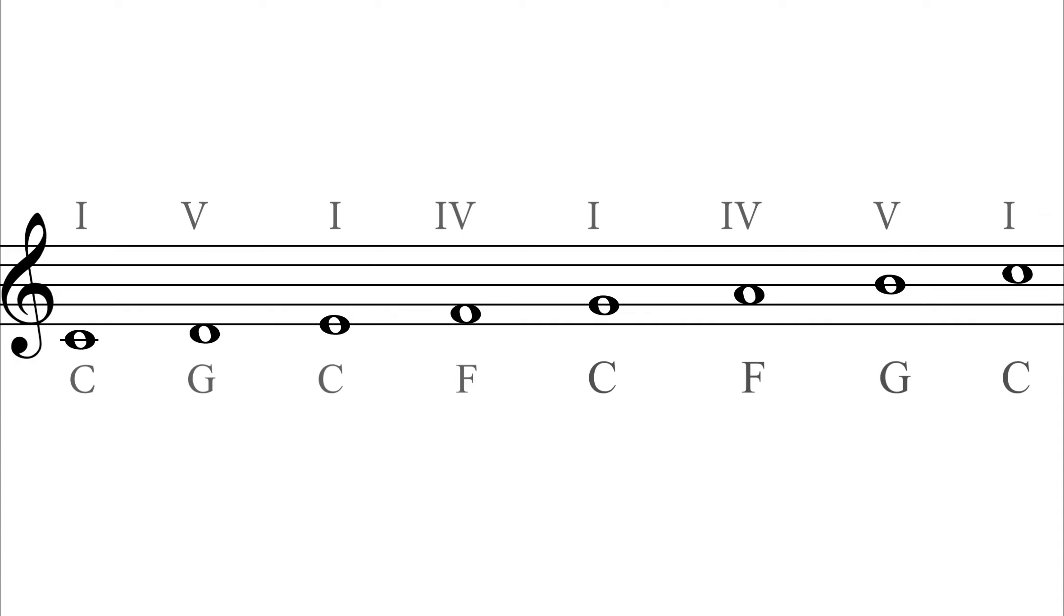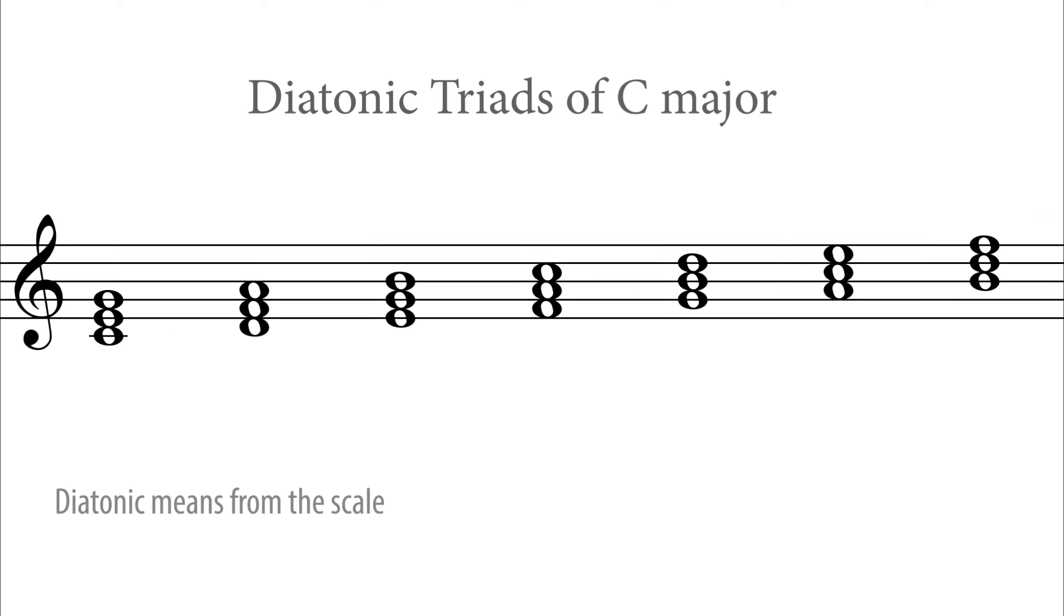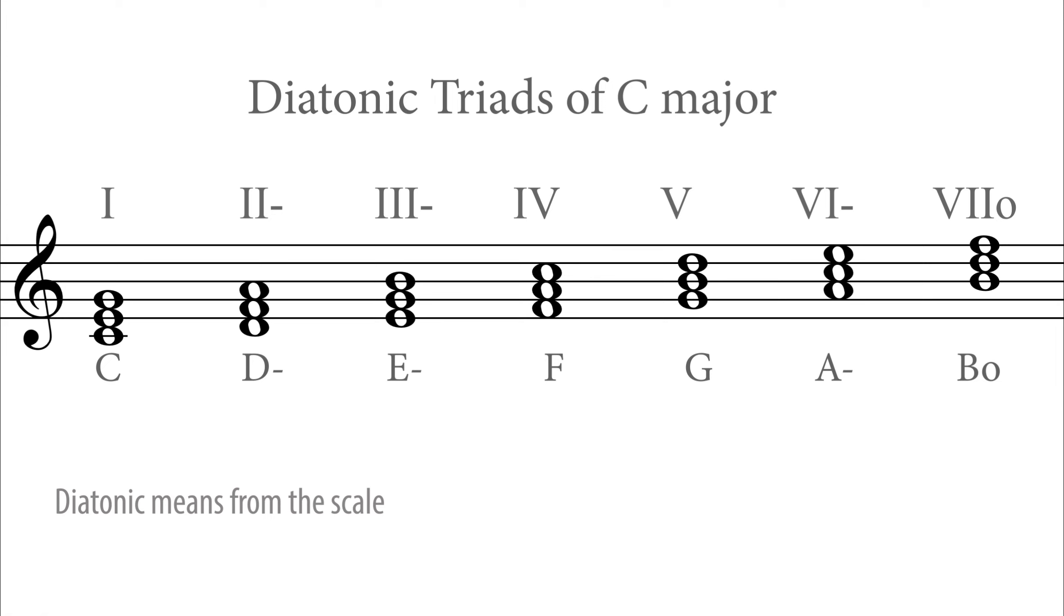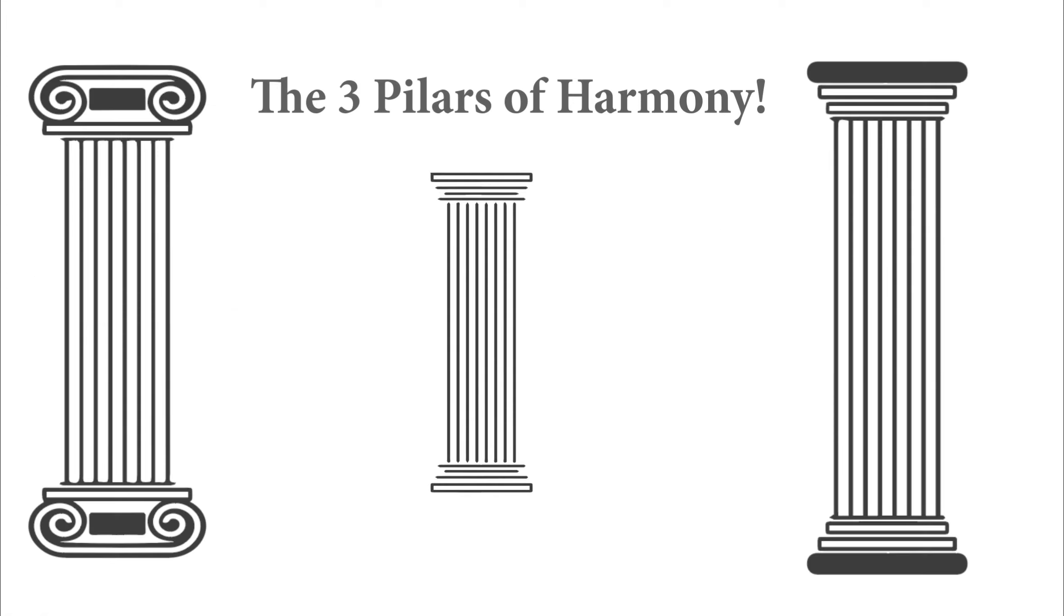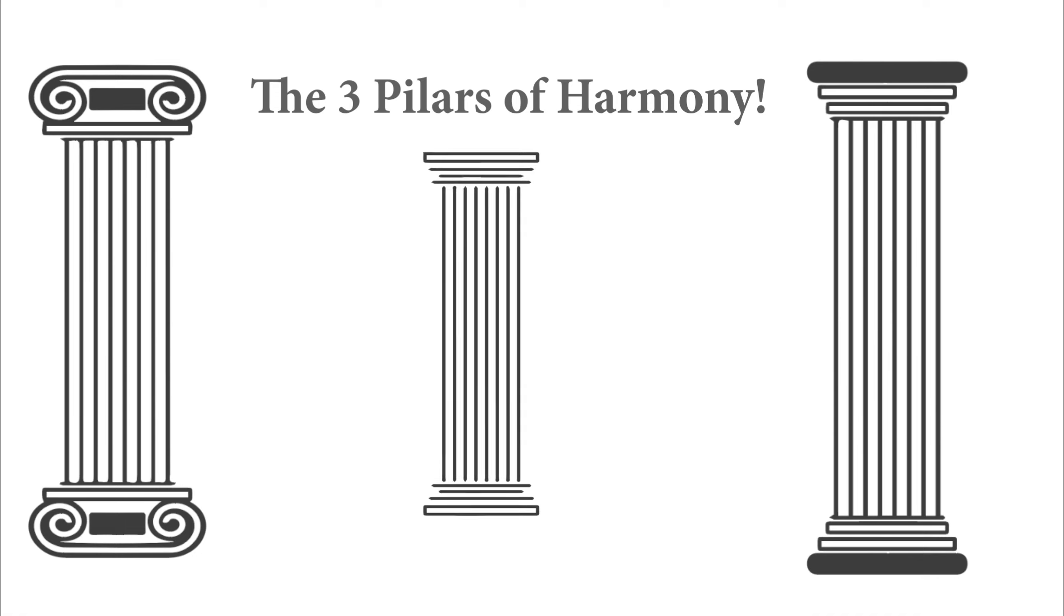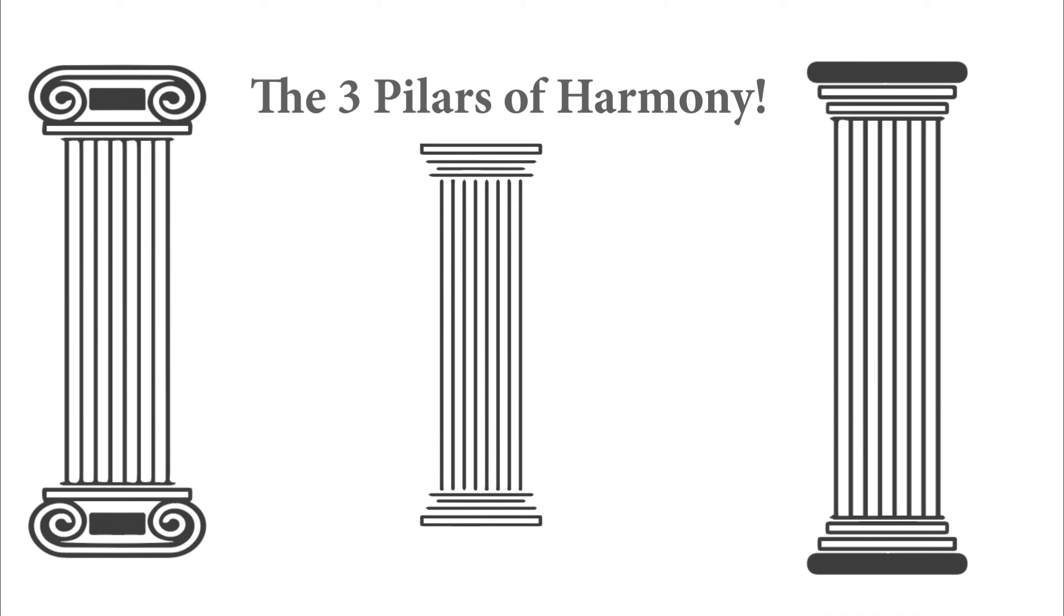Why these chords, you may ask? Why not these diatonic triads of C major? Well, the I, IV, and V chords are like the pillars of harmony to understand and hear, whereas the scale with the diatonic chords is just more like an exercise.